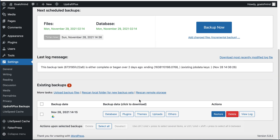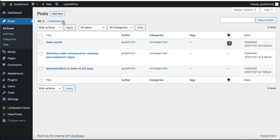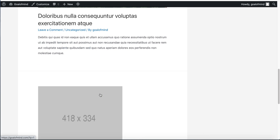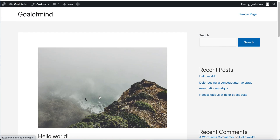Now we can see our posts — 3 posts — and this is our site. I hope it was helpful for you. That's it for this tutorial, thanks everyone.